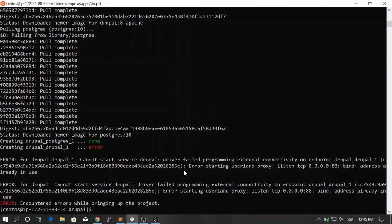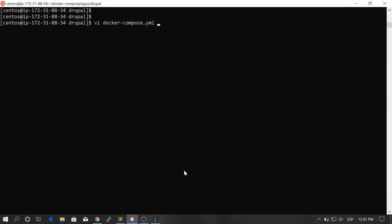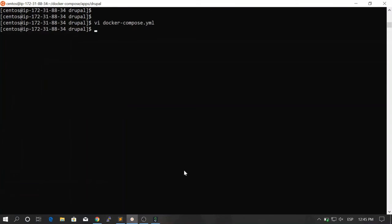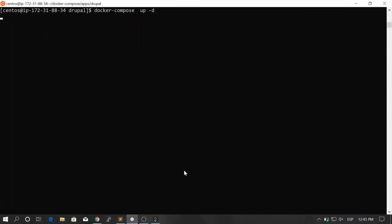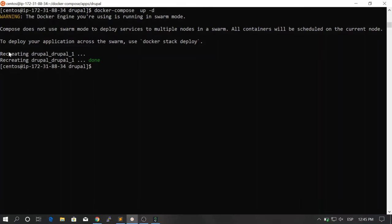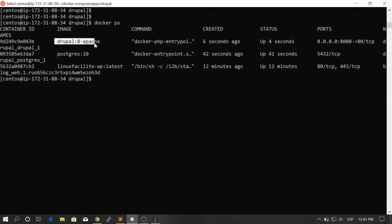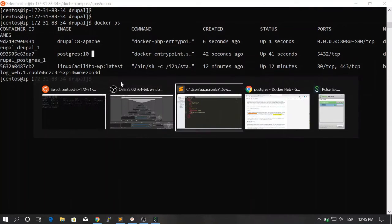I have an error because I have one container already running on port 80, and in this file on the remote machine I haven't modified the port. So I'm just going to modify the port to use 8080 instead of 80, and then run 'docker compose up -d' again. Now it doesn't complain anymore. If you run 'docker ps', you see your Drupal container up and running and your Postgres container up and running. Let's go to our web browser and hit our IP address on port 8080, because this is the port we exposed.